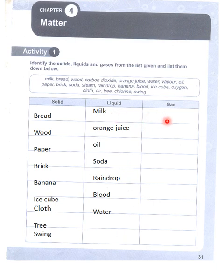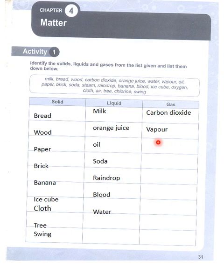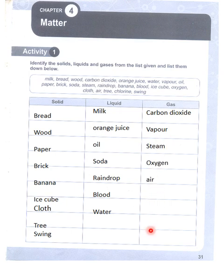Gases: carbon dioxide, water vapor, steam, oxygen, air, and chlorine. These are all the words categorized.